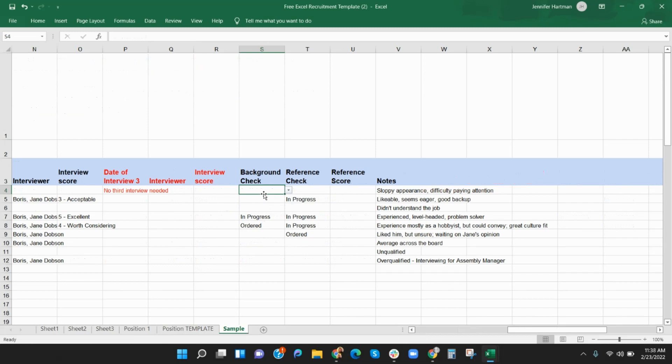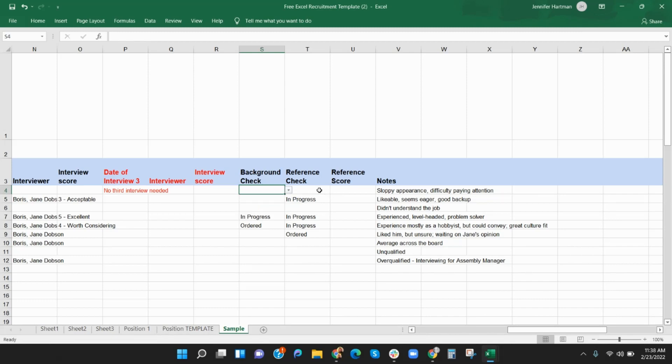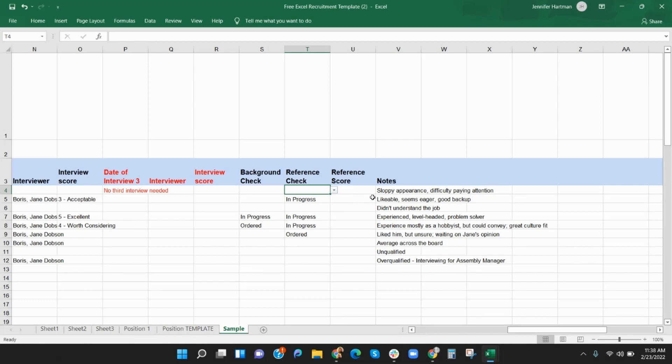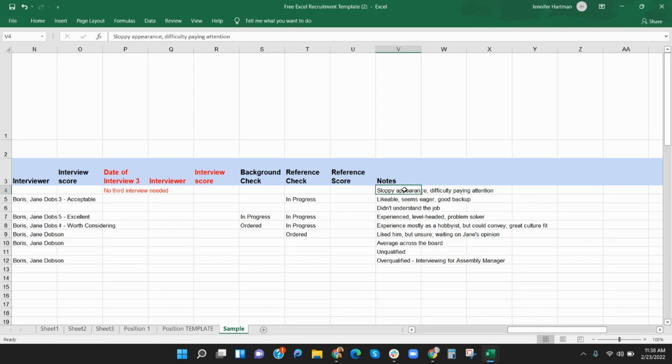At any point in the process, you may want to conduct a background or reference check to verify qualifications. The background check menu in column S offers a simple pass-fail in addition to ordered and in progress. Columns T and U are to notate reference checks. Column T has a drop-down that shows if the reference check is ordered, in progress, or complete. Column U offers a place for scoring using the pass-fail or numeric scoring system. And finally, column V is used to make any notes regarding the candidate.